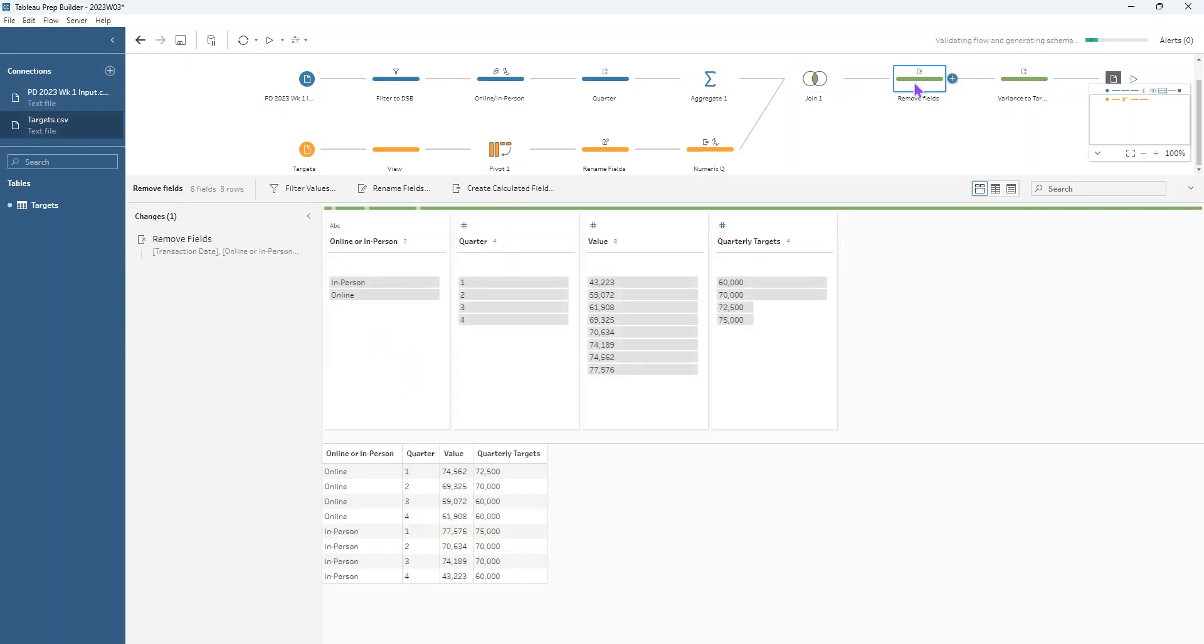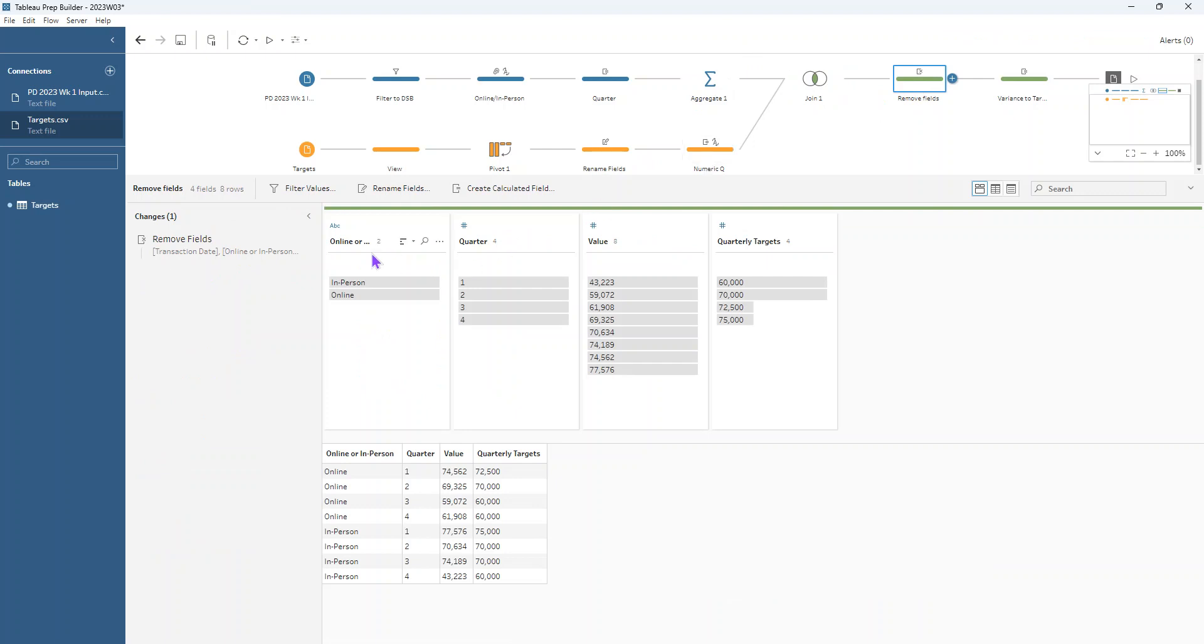Then we just go ahead and remove a couple of those extra fields because obviously we have two fields, which were the same in our aggregate one step and in our numeric Q step. So we just remove the additional online or in person and the transaction date field.